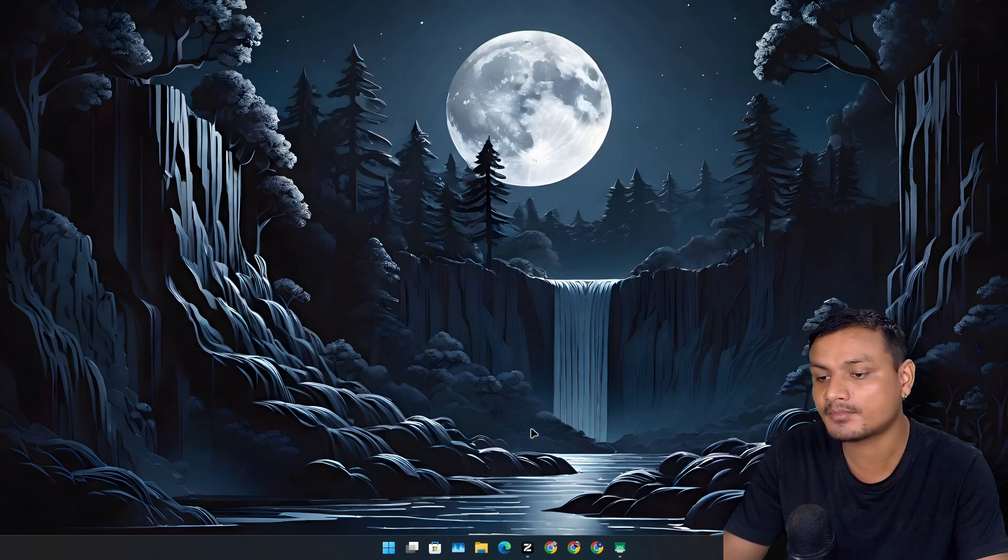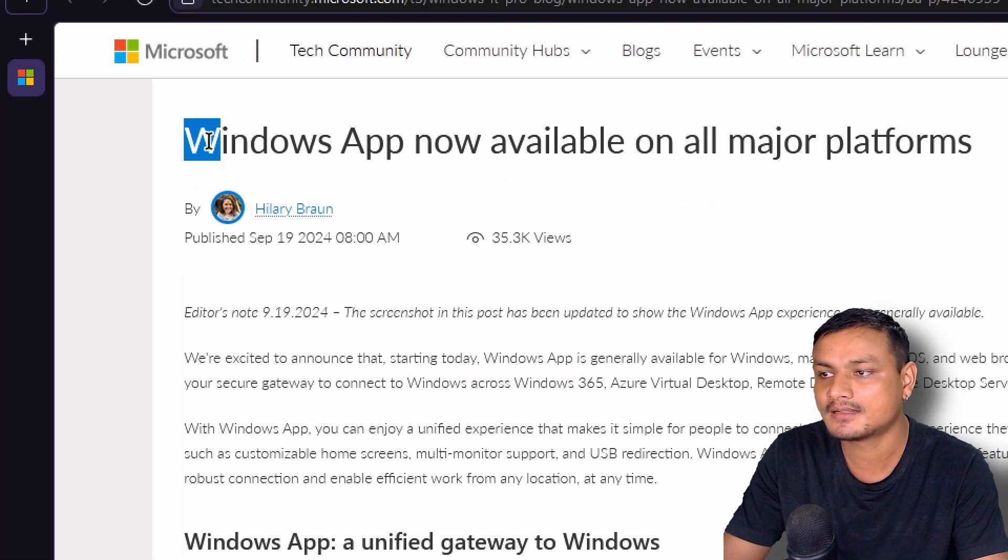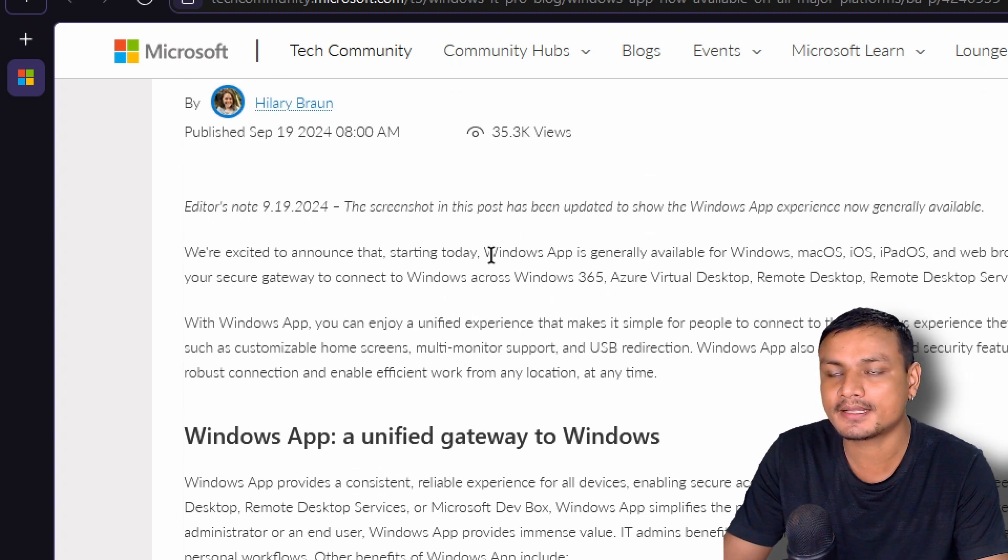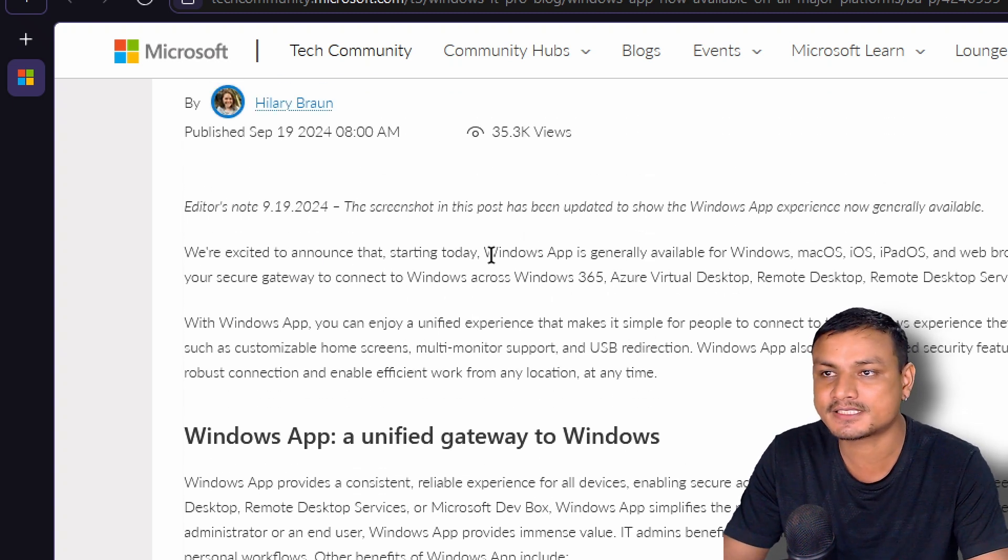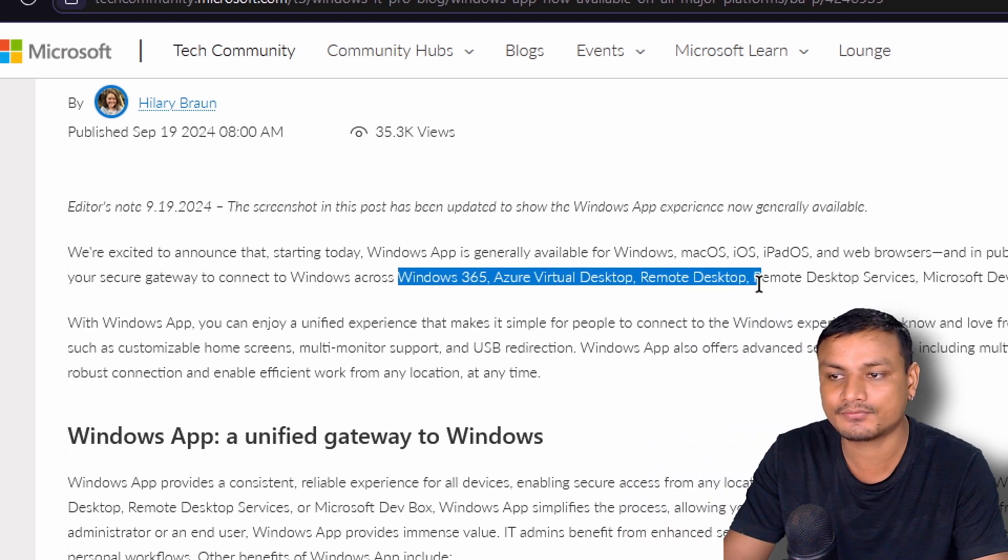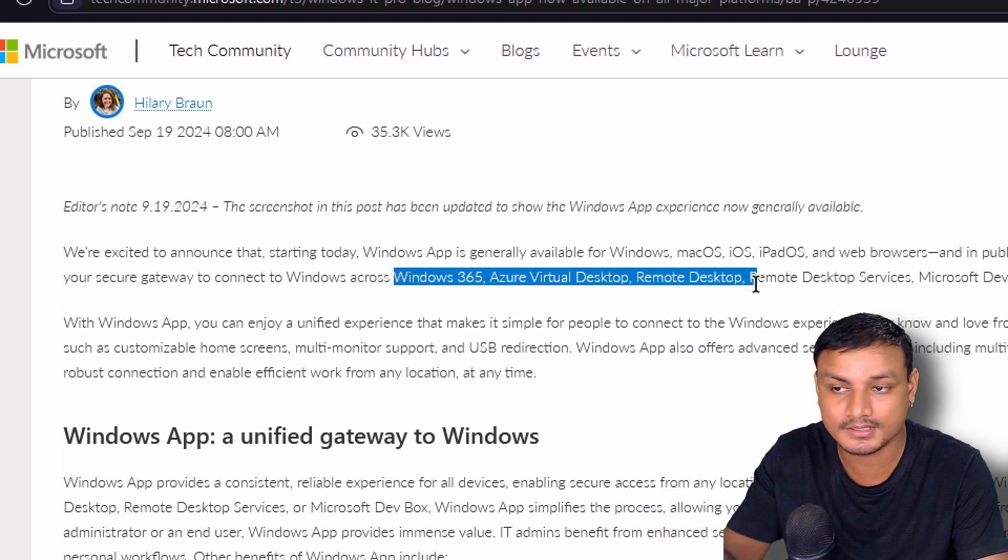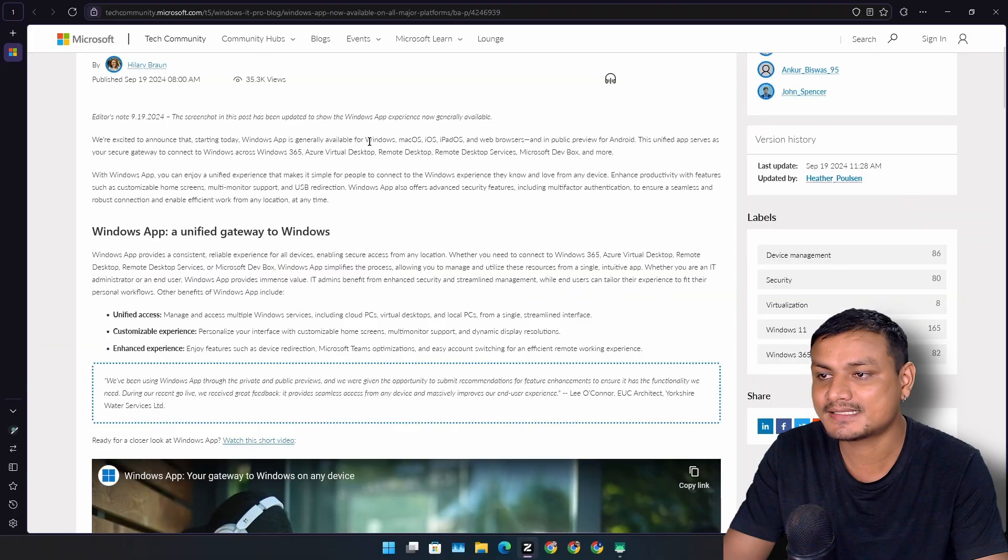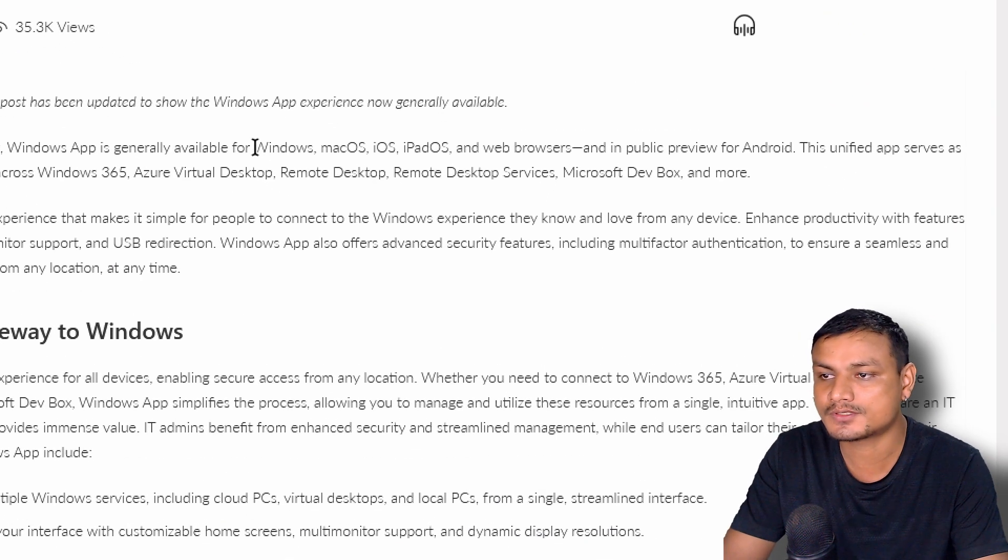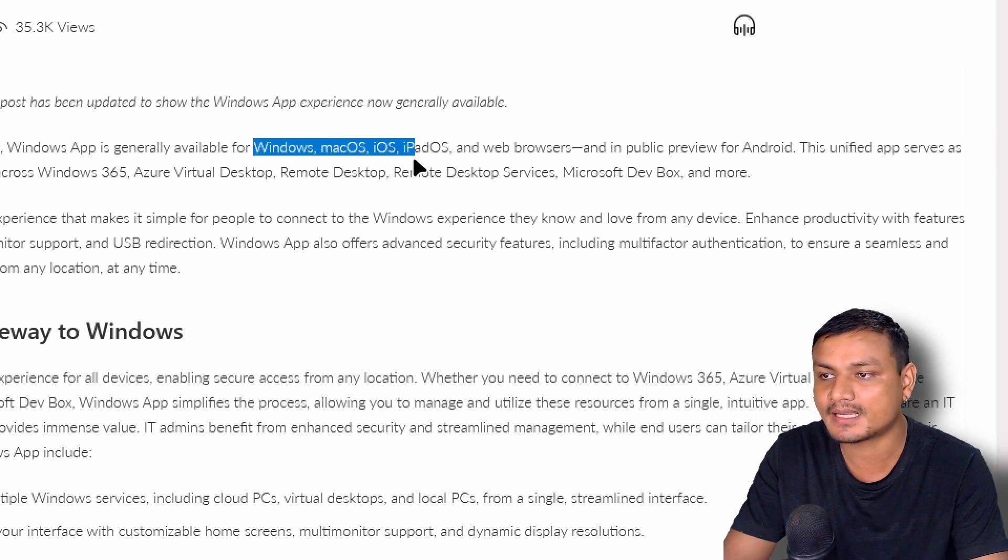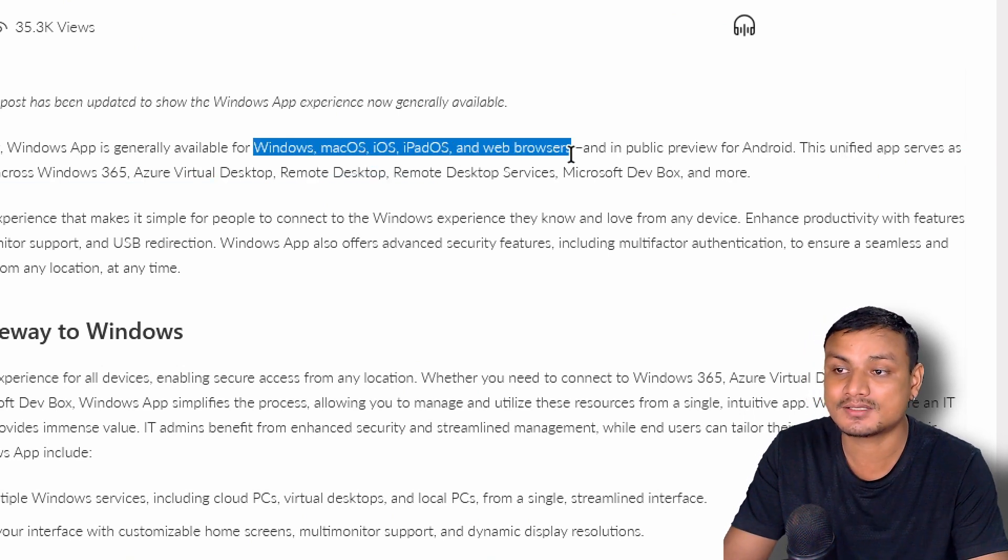Microsoft has recently launched a new app called the Windows App. This app brings many Windows features and services in one place, such as Windows 365, virtual desktops, cloud desktops, and remote desktop. The app is now available for most major platforms: Windows, macOS, iOS, iPad, and Android.